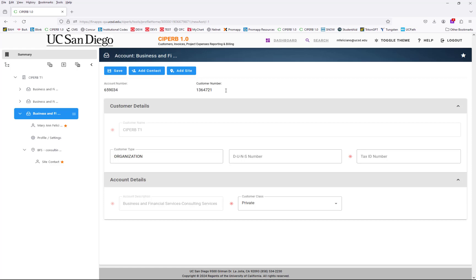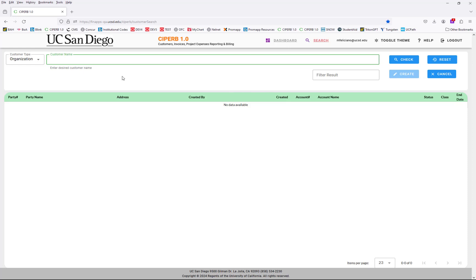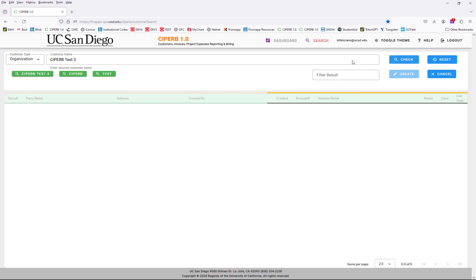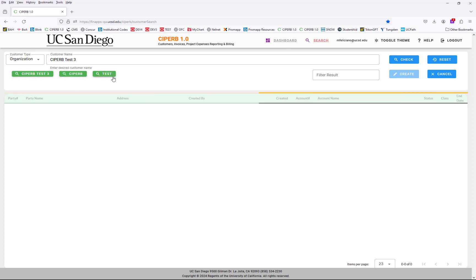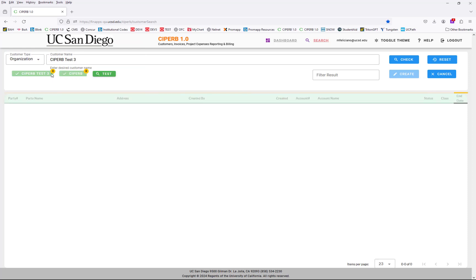This is how you create a new account. If you decide you need a completely new customer altogether, you're going to select the create button. From here, enter the organization name, or for a person enter first name, middle if needed, and last name. For these purposes, we'll create an organization. Enter the full customer name and select the check button. This will check Oracle for any customers titled CYPURB Test 3, any customers with CYPURB, and any customers with Test. We can see that an exact match is not found, which is exactly what we want.